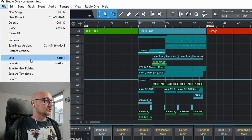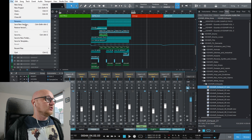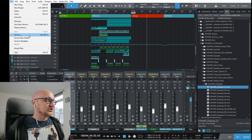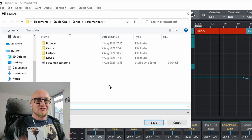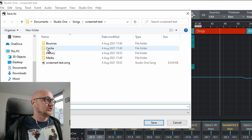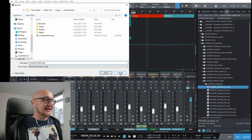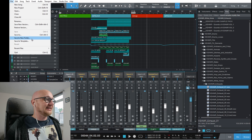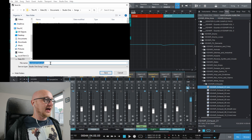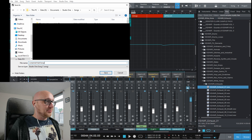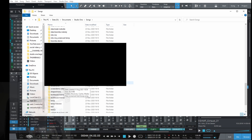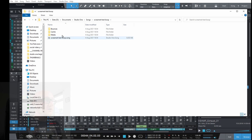To save your project, click File then Save. If you want to save to a new location, use Save As, but be aware that Studio One uses a specific folder structure with subdirectories that the song file requires. Instead, use Save to New Folder, navigate to your desired location, rename the folder, hit Save, and Studio One will create all the necessary subdirectories automatically.